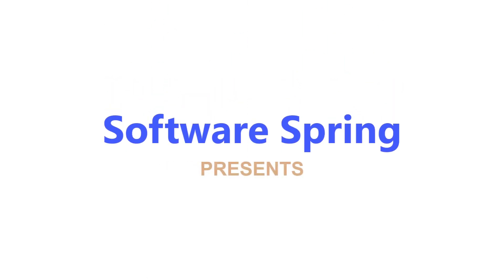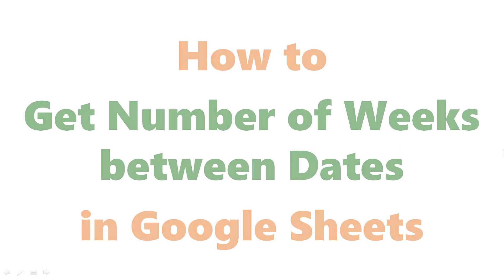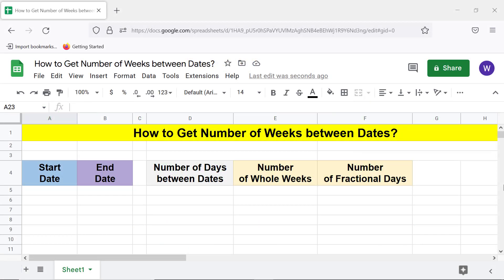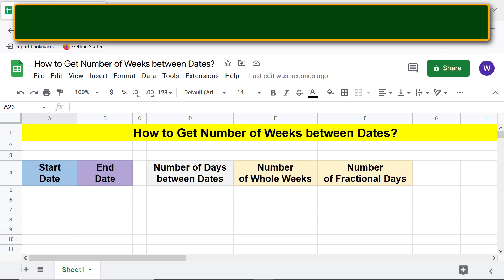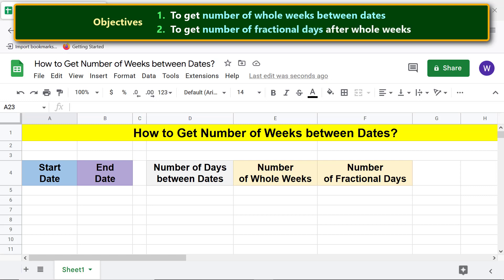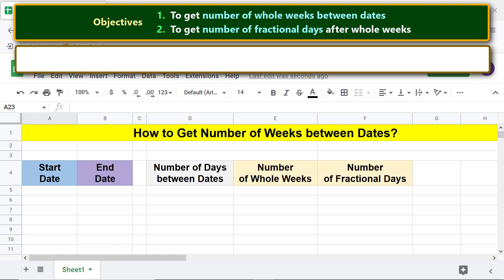Software Spring presents: how to get the number of weeks between dates in Google Sheets. Welcome to this tutorial on getting the number of whole weeks between dates. The tutorial also gives the steps to get the number of fractional days after the whole weeks. Here are the two objectives: to get the number of whole weeks between dates, and to get the number of fractional days after whole weeks.